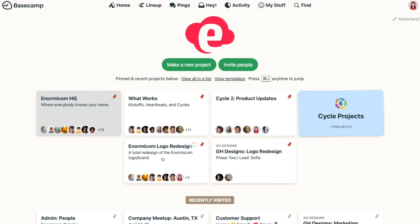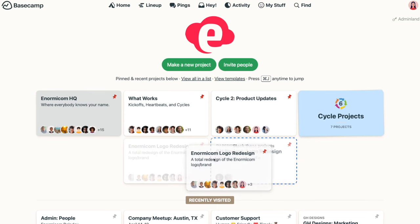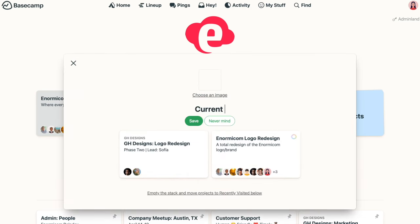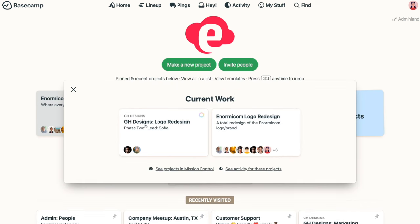Now, if you're using stacks on your home screen to group similar types of projects together, it's even easier to see the activity and progress for those projects. First, create a stack by dragging one project on top of another and giving your stack a name.